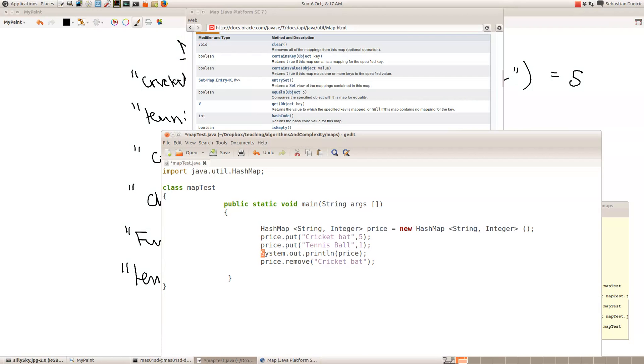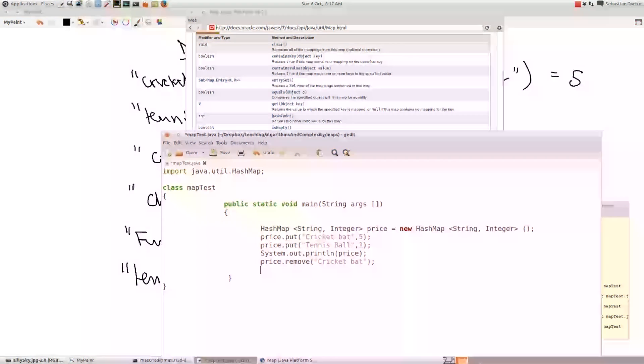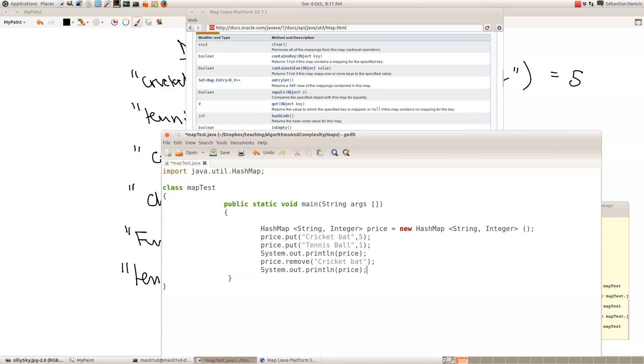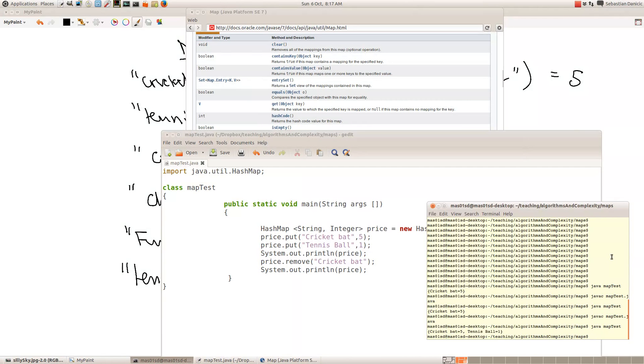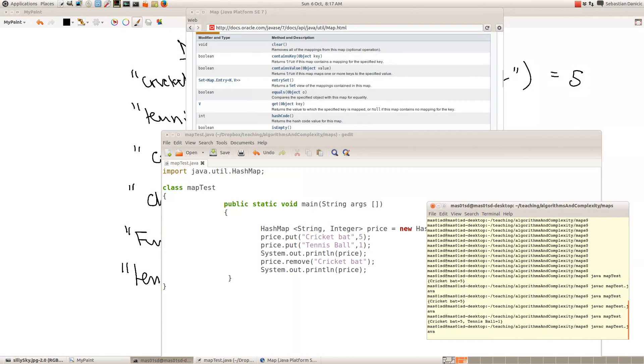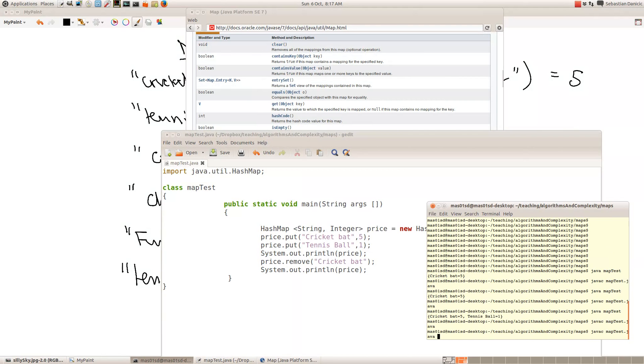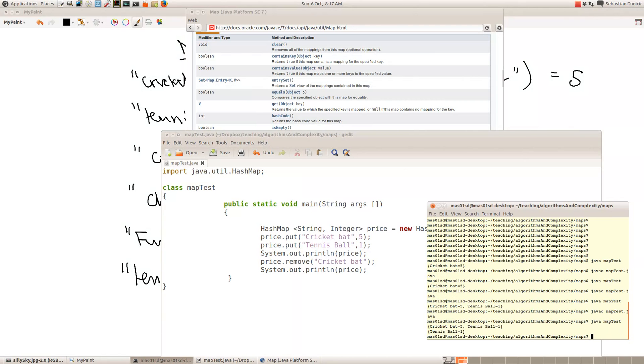So let's print out price again. So first time it should have the map with the cricket bat in, and the second time not. Yes, as you can see, we've got cricket bat 5, tennis ball, and then the second time we print it out, we've just got tennis ball. So that was quite easy.